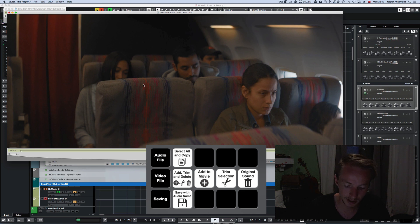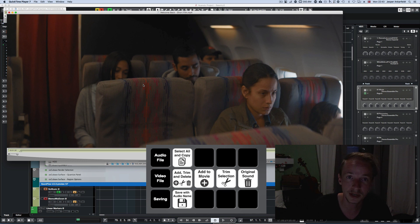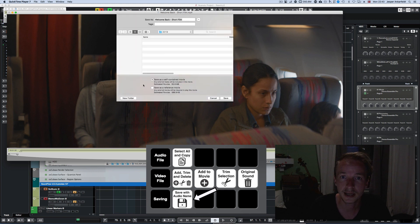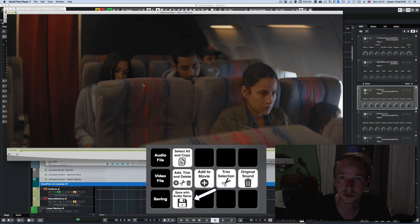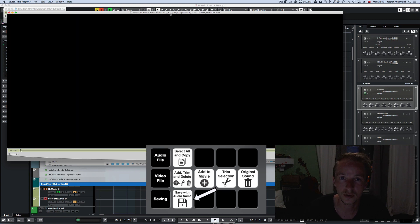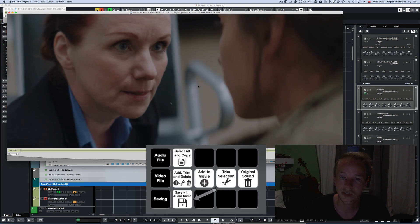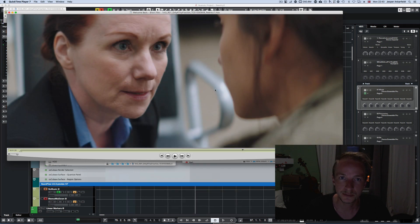And then I press the third button, which is Save with Audio Name, and it saves a new file with the added audio name. So that's pretty cool and very handy and neat.